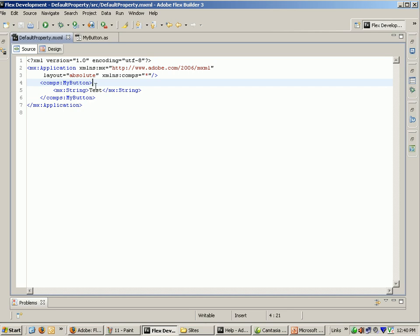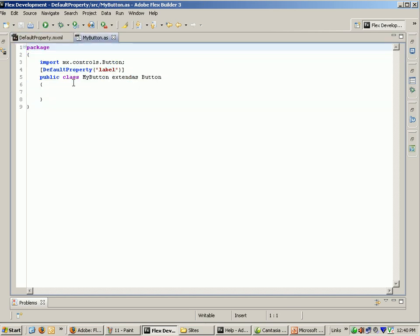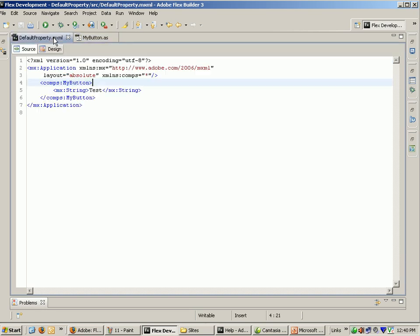DefaultProperty metadata tag is nothing but once we define it like this, we can use it multiple times with that metadata tag.